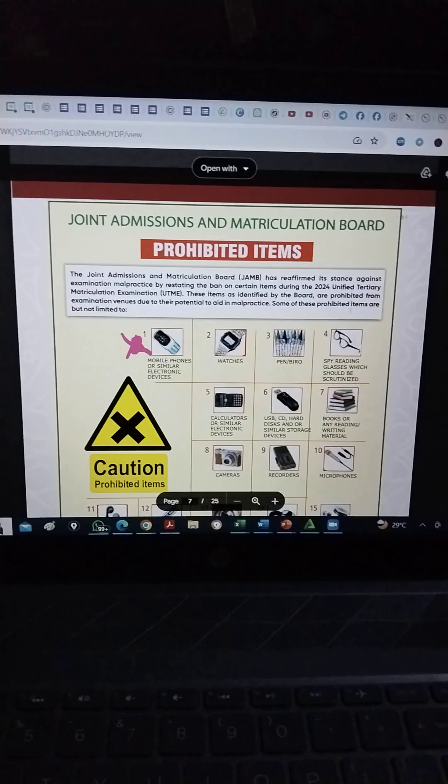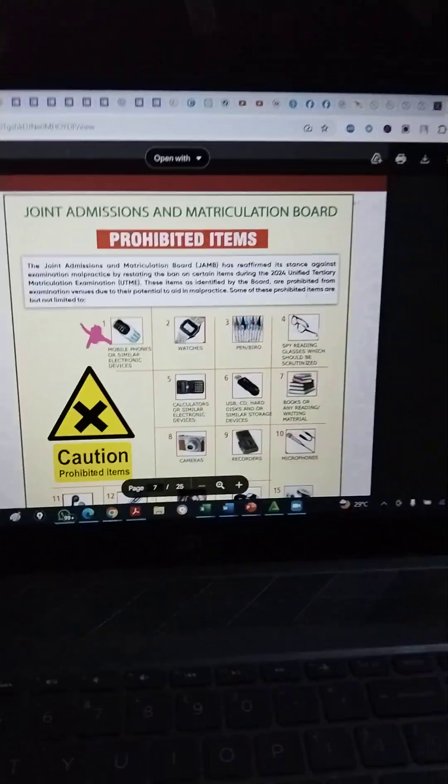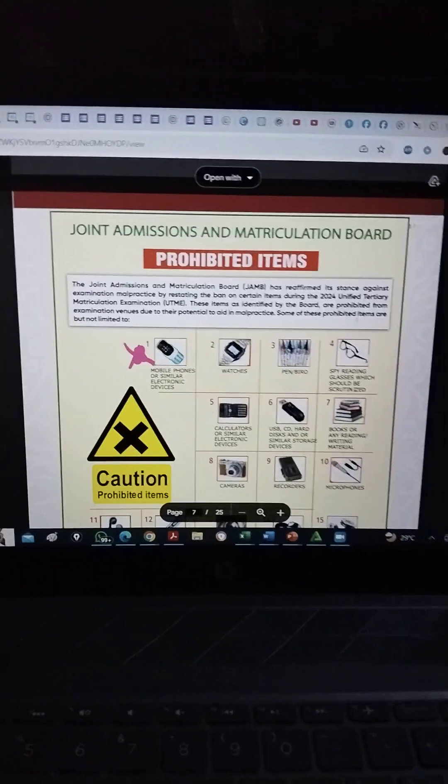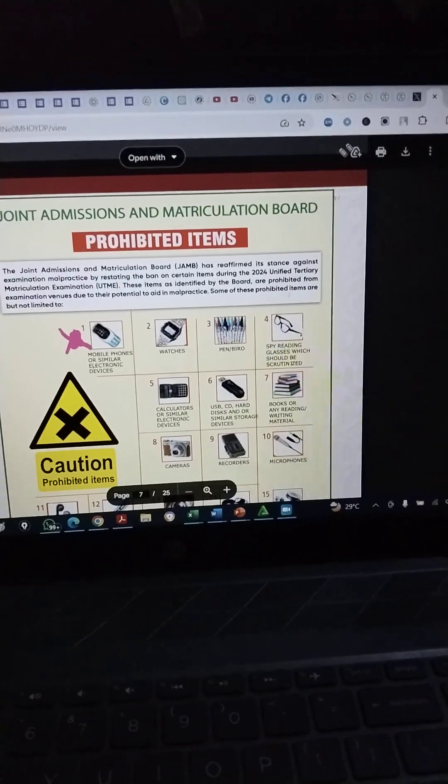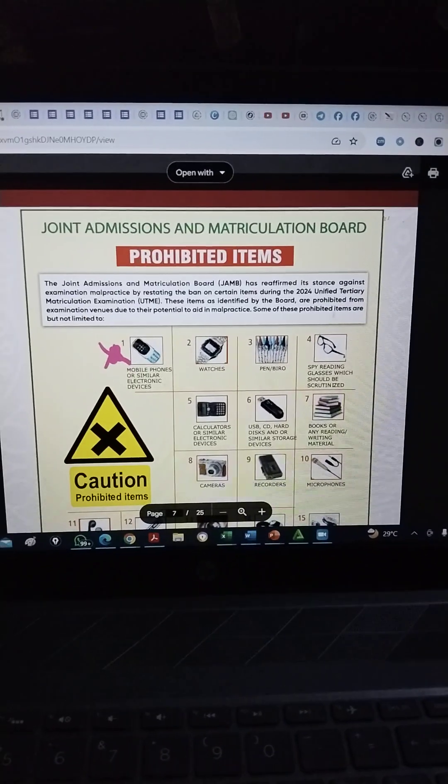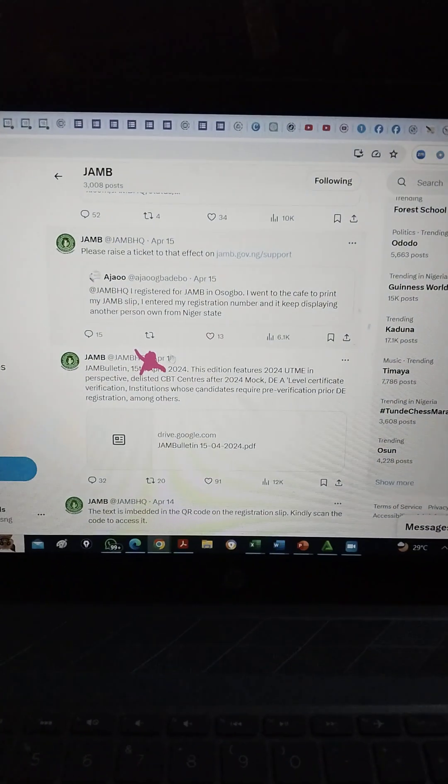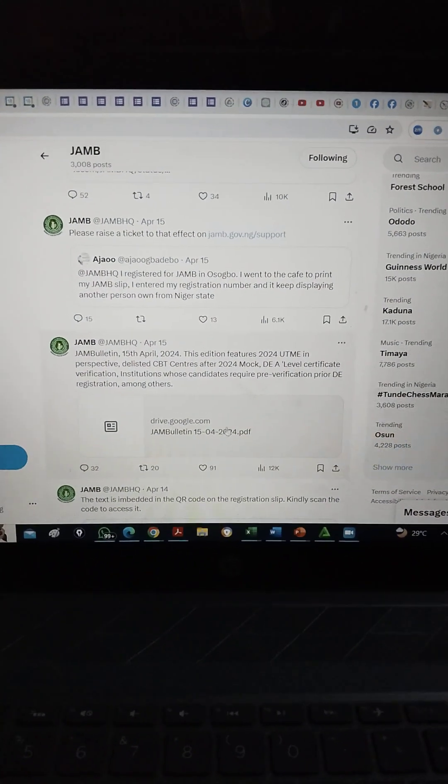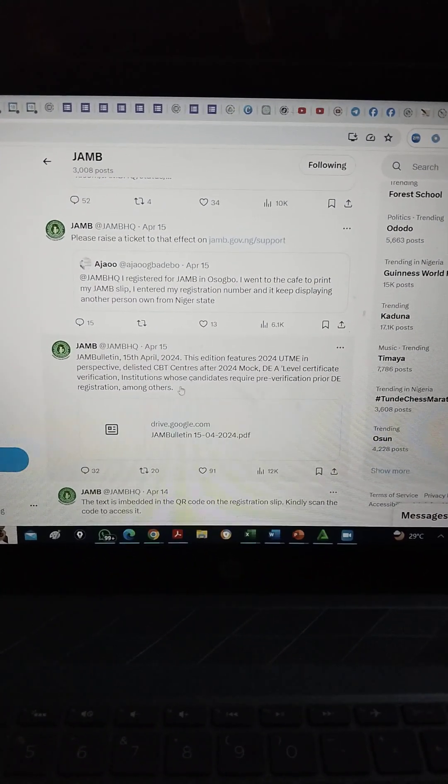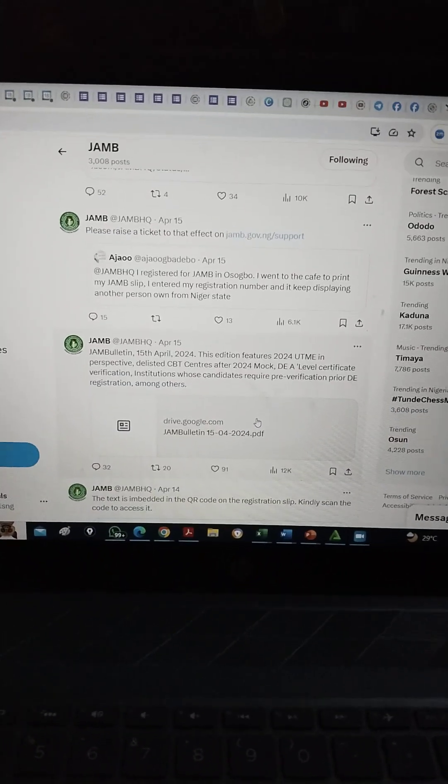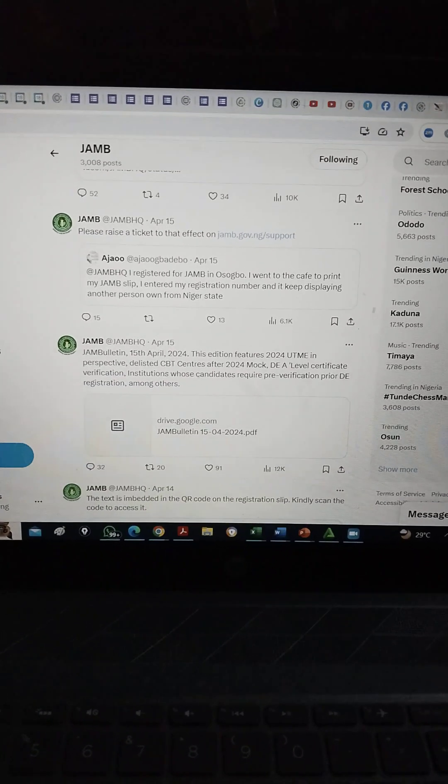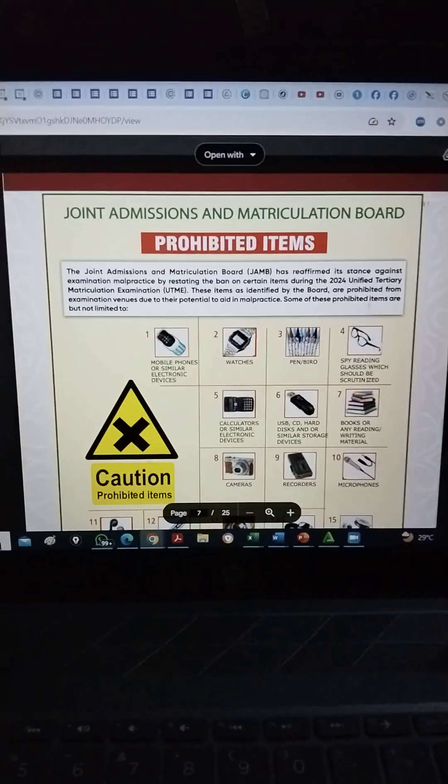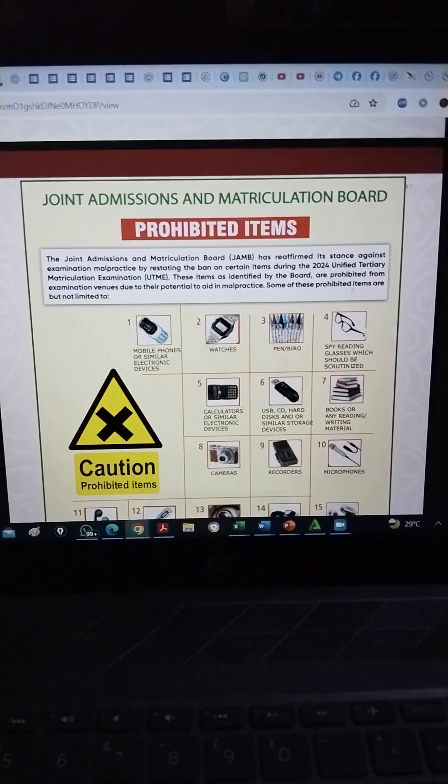Prohibited for you to bring into the JAM exam center. I got this from the latest bulletin from the JAM Twitter handle. You can see this JAM Twitter handle on the 15th of April, so this week. It's stated in the bulletin. So that's what I downloaded and this is what is in it.